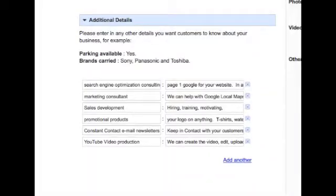At the bottom of the page, Google lets you have free reign. Here's an opportunity for you to tell everything that you want to know about your business, and you have almost unlimited numbers of words to do it.